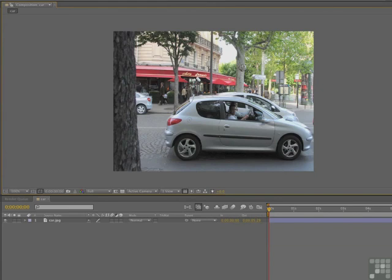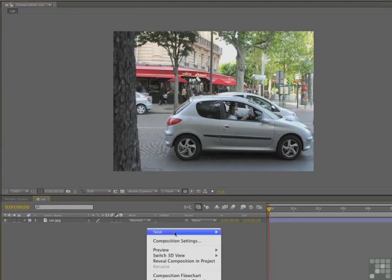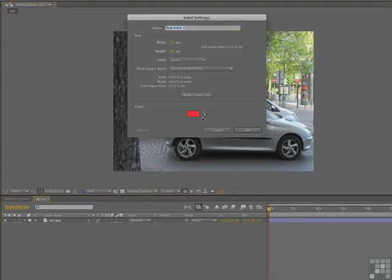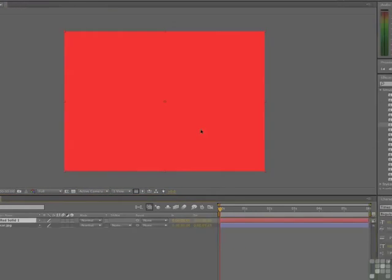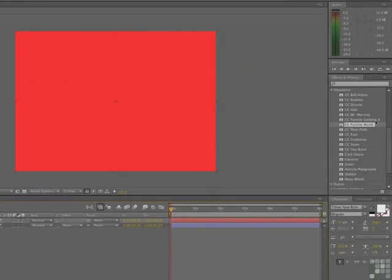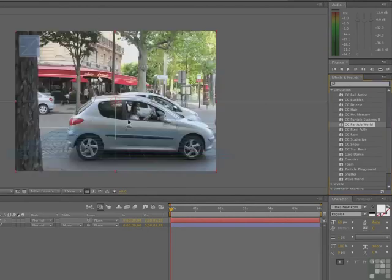When the file opens, you'll see that there's a car parked on a street in Paris, and what we're going to do is make this car look really fast. First step in the process, let's give ourselves a solid — it doesn't matter what color it is. Then drag CC Particle World onto the solid.